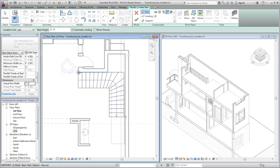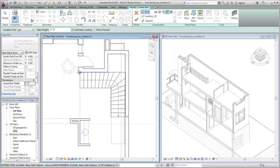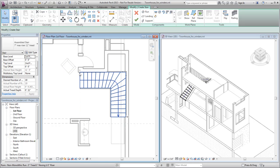Move the cursor to position the stair so that it aligns with the adjacent wall, and then click to place the stair.